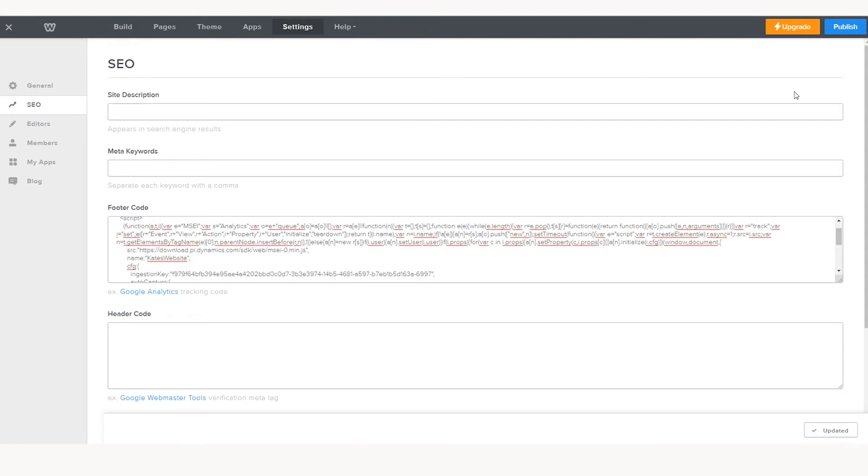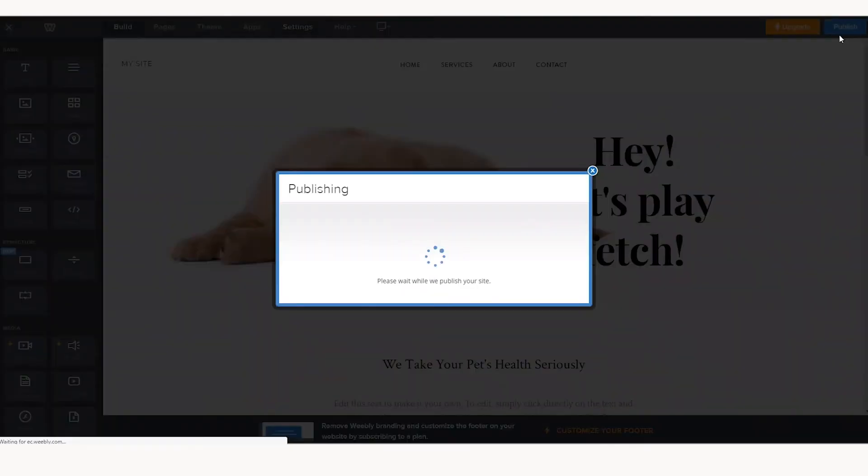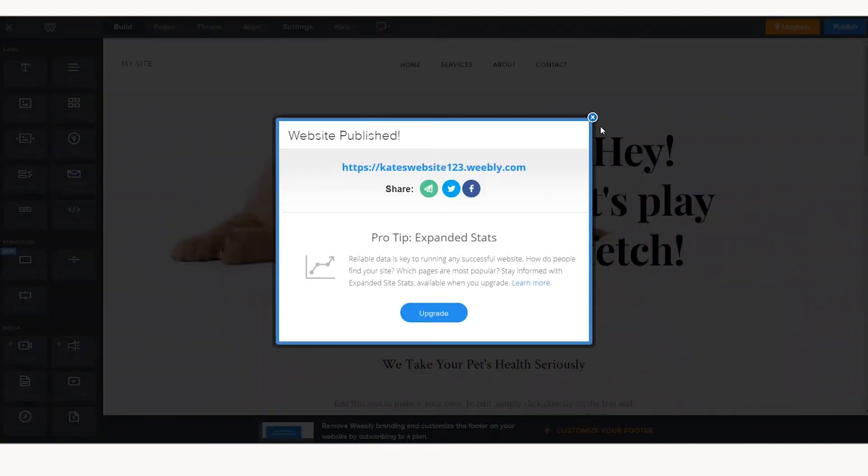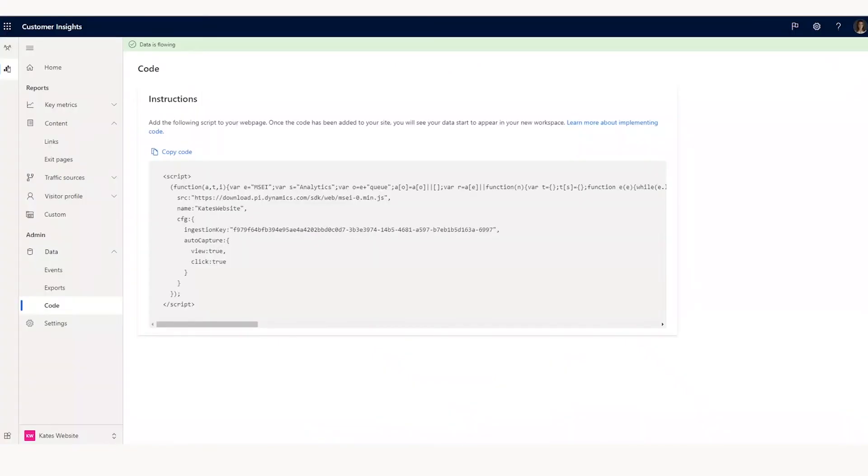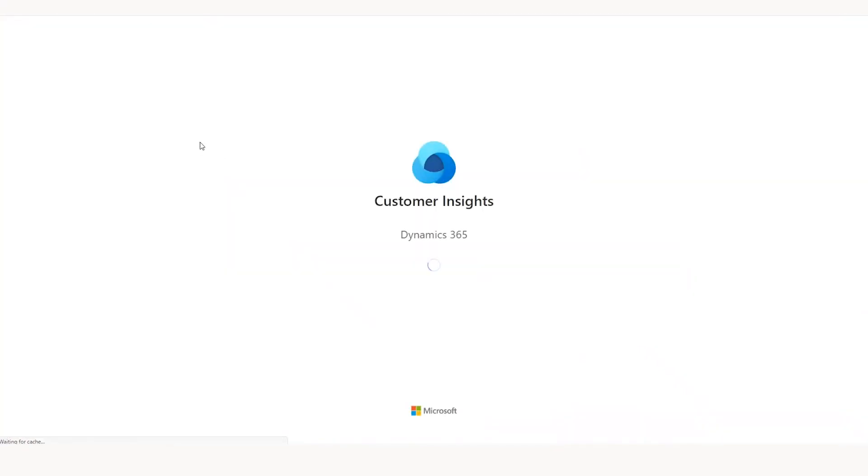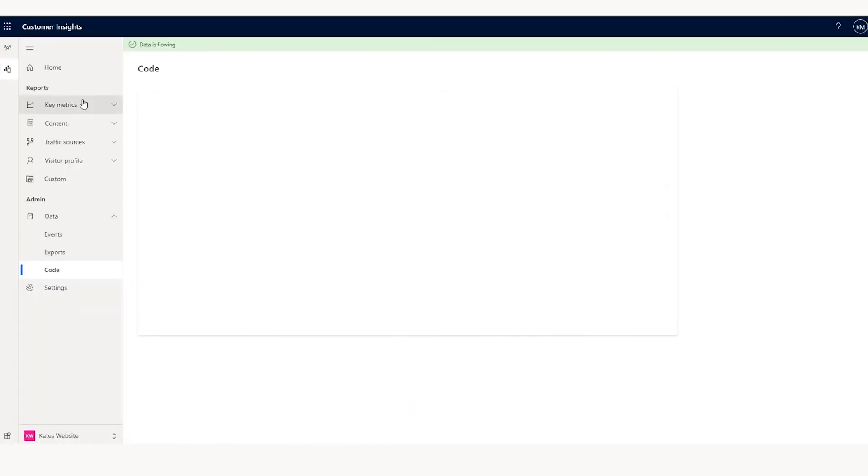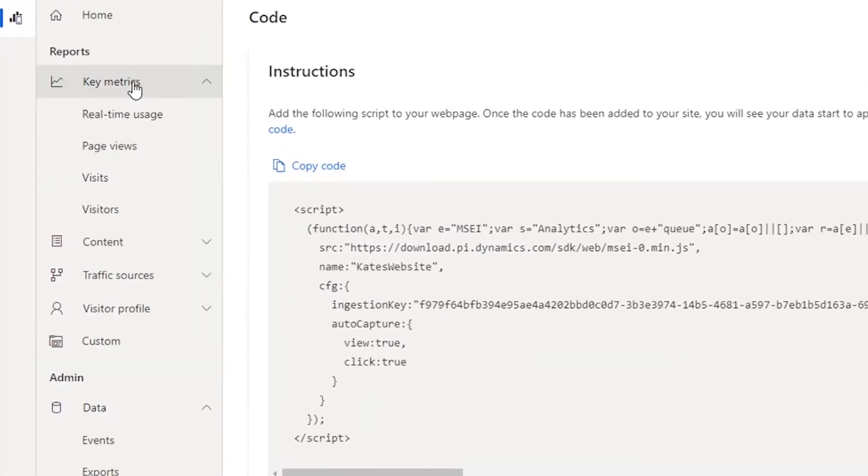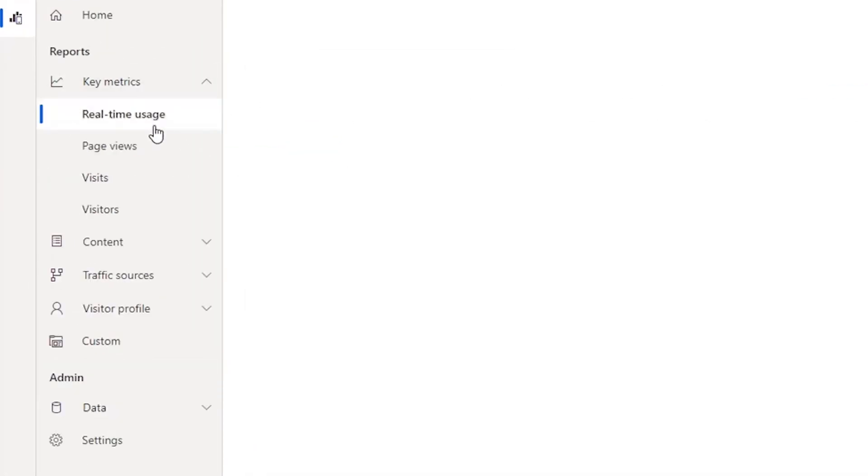So now I'm going to save this and publish these changes so that it updates. And now I will go back to my engagement insights. I'm going to refresh the page so that it has a second to begin collecting some events. And let's check the real-time usage.